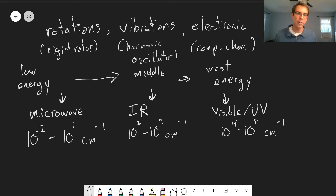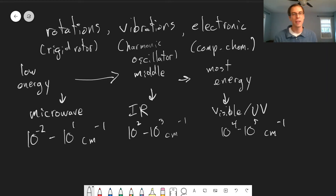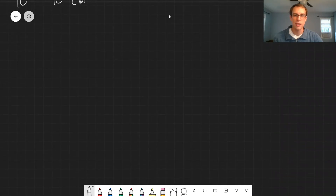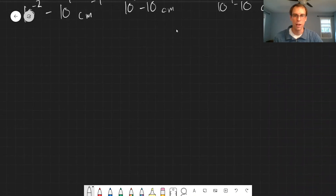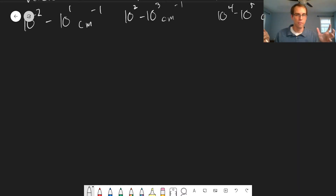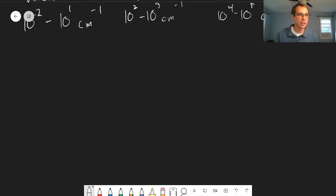As you go to higher energies, you can excite electrons right off the molecule and do ionization-type spectroscopy as well. To a first approximation, we can treat each of these separately, and for the most part that works pretty well. For specific cases, sometimes you do have to consider vibrations and rotations together, or vibrations and electronic states together.